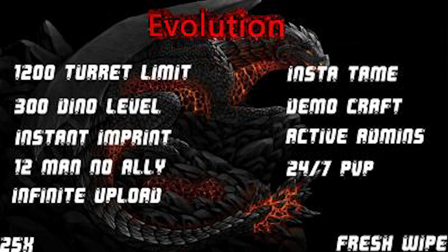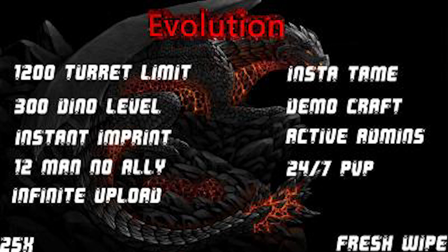Before we get into the video, I wanted to thank our sponsor for this video, Evolution Arc. Evolution Arc is an Xbox slash Win10 Arc unofficial PvP server. They have 12-man tribes with no alliances, infinite upload, insta-tame, 25x rates, and 24/7 PvP. I've been working with Evolution Arc for a little bit of time now, and one of the things that I've noticed is that they have admins who really actually care to make the game more enjoyable and fun for their community members and players.